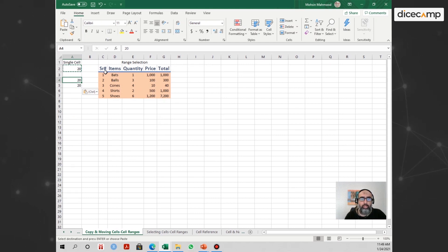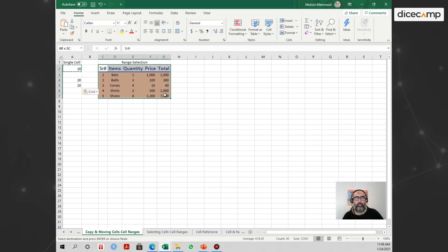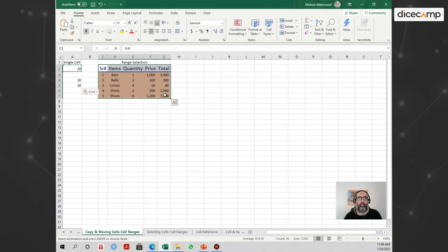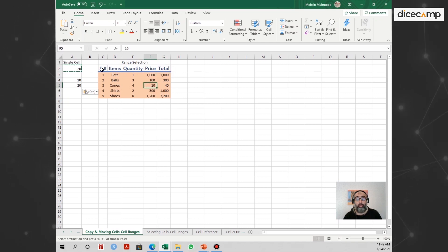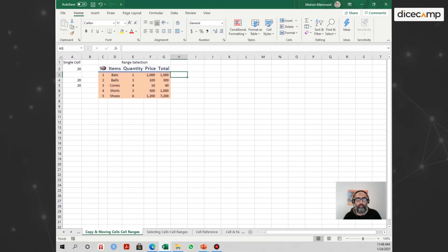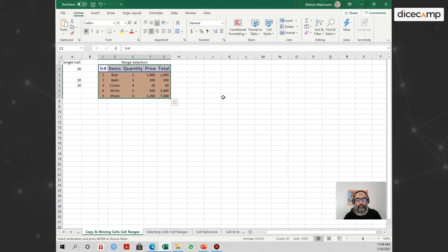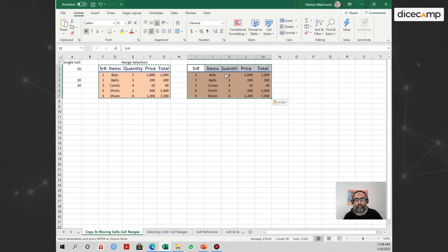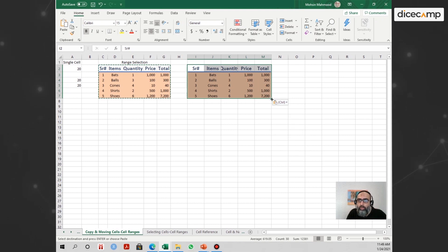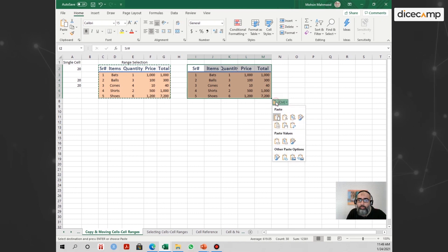What I really wanted to talk about is copying and pasting a range, and the options that come with it. These options are available at the cell level too, but they're more useful for range copy-pasting. So let's say I want to copy this range using Ctrl+C, and once I paste it nearby, I want to talk about this small window that appears with the paste options.